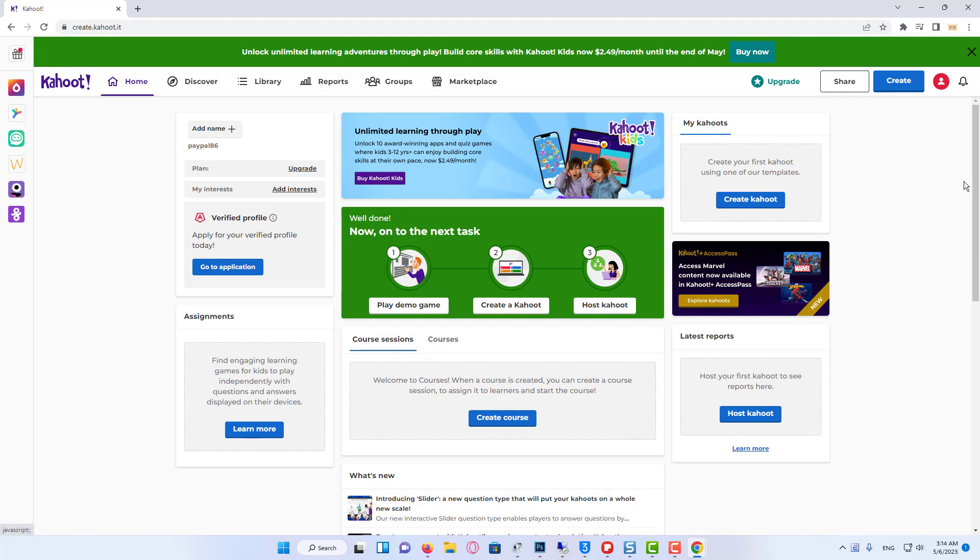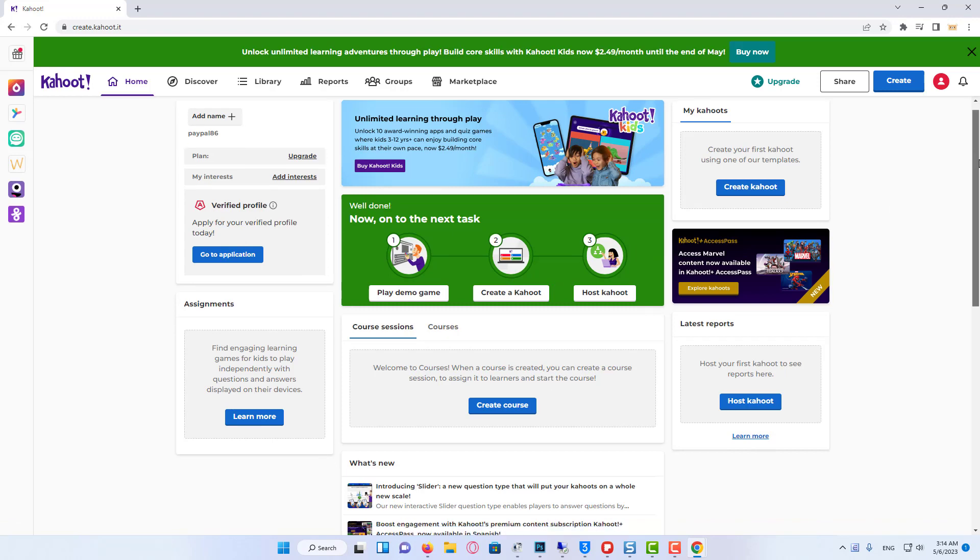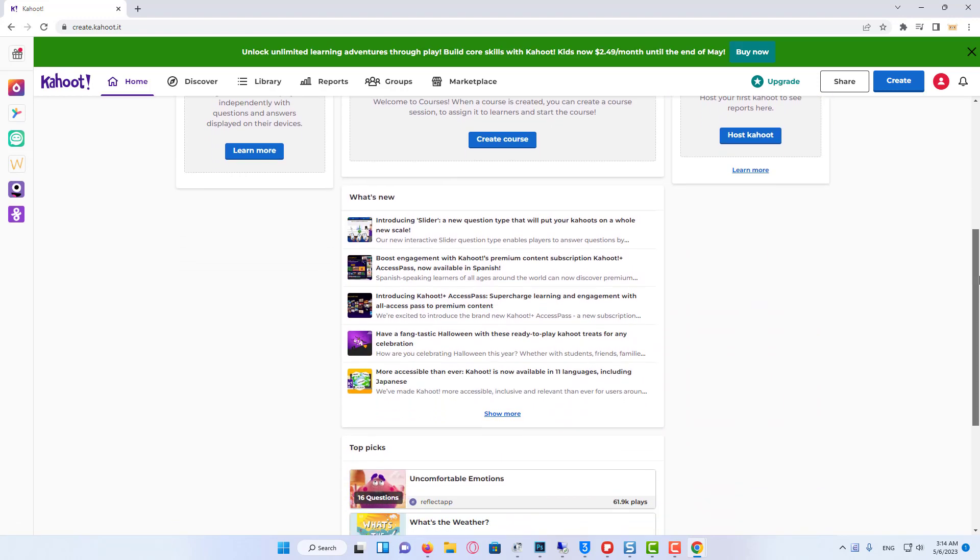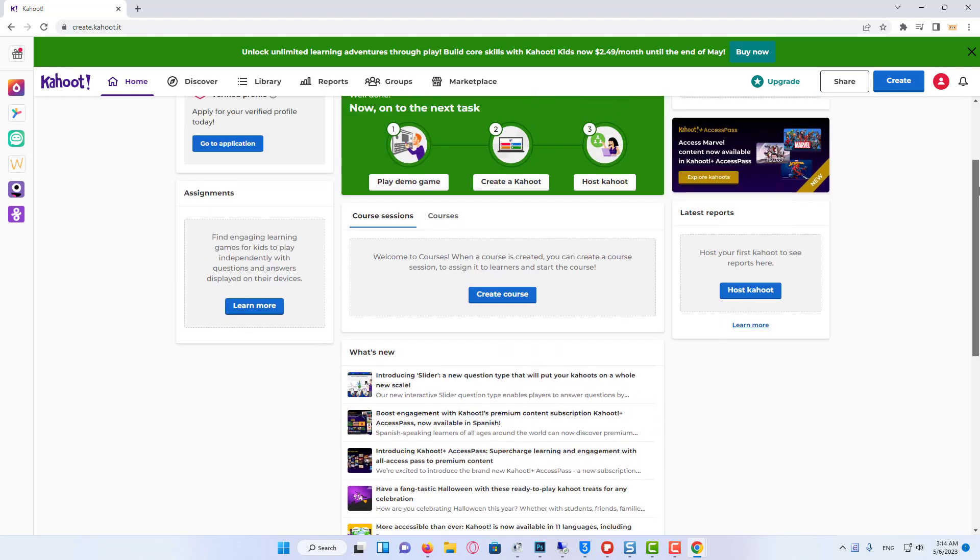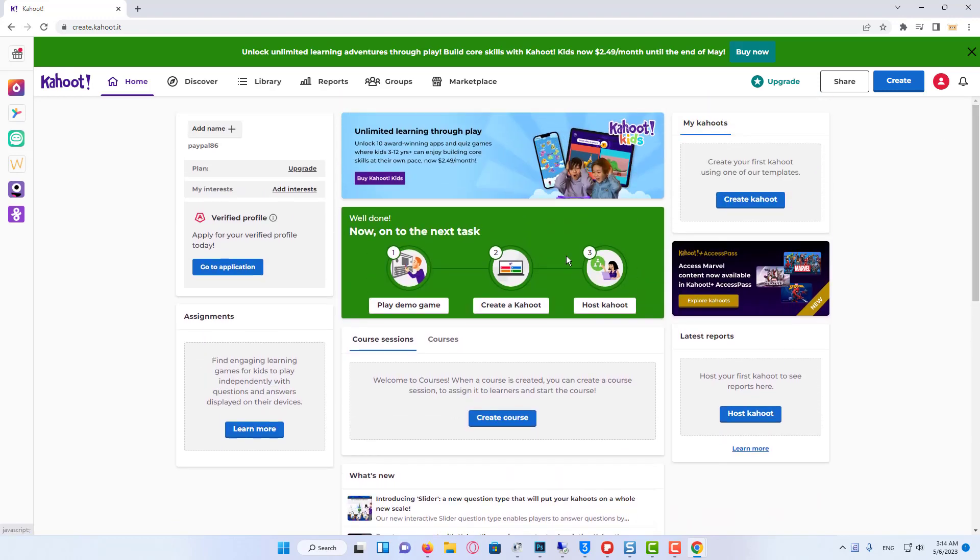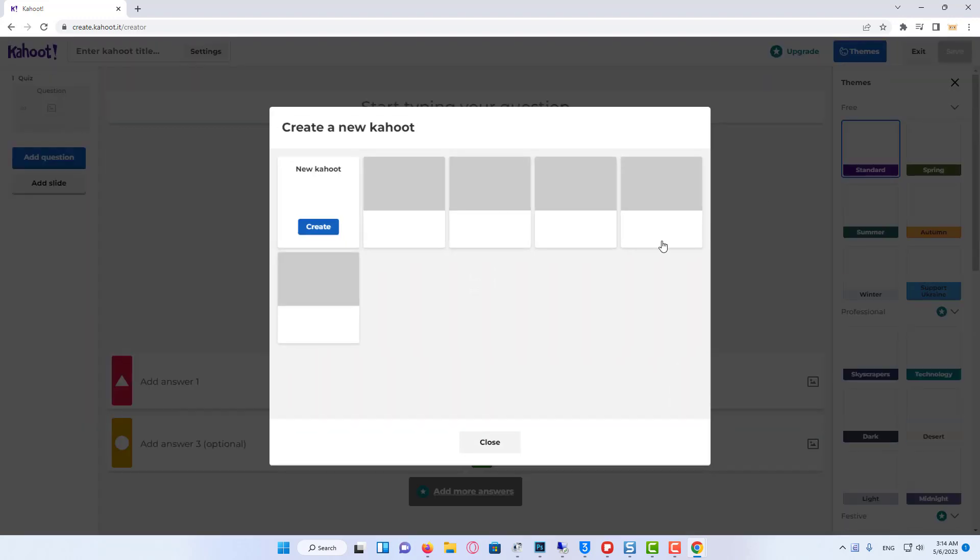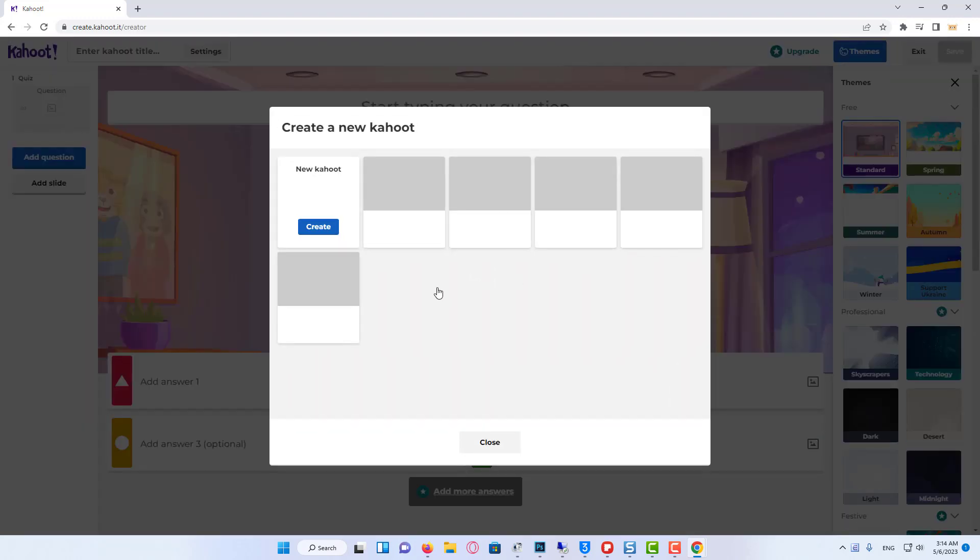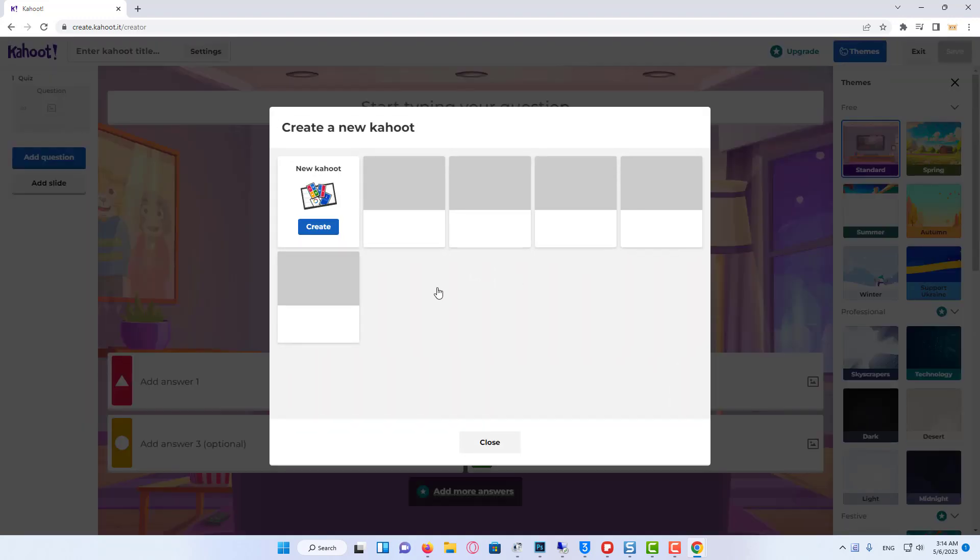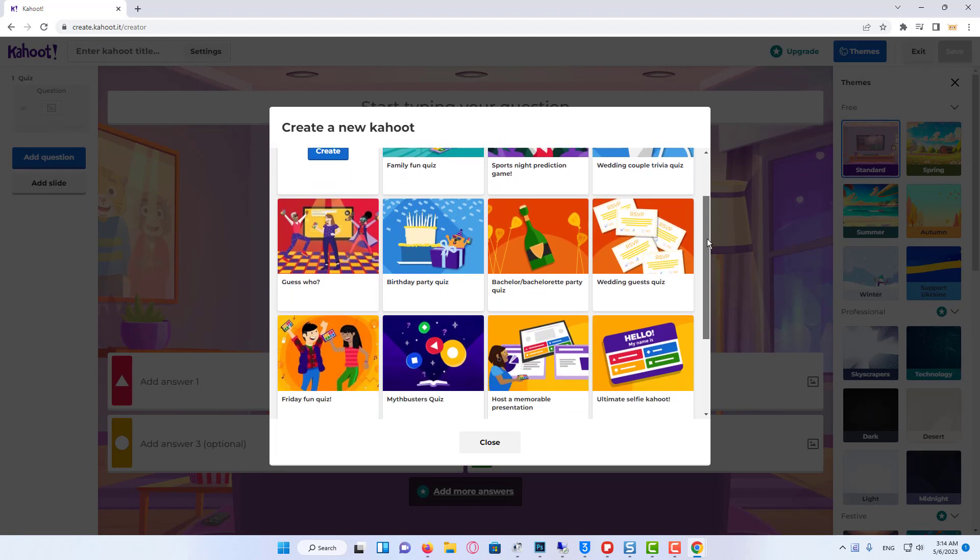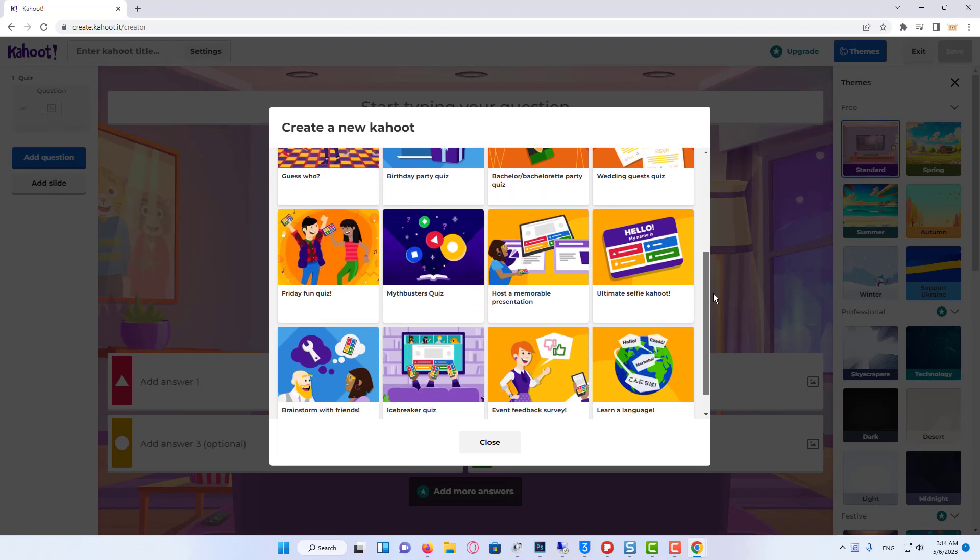After that, we are going to this page, this is our Kahoot page. We need to click on create our own Kahoot, create your own Kahoot using one of our templates. Basically we have some templates, but I will show you how to create it from zero.